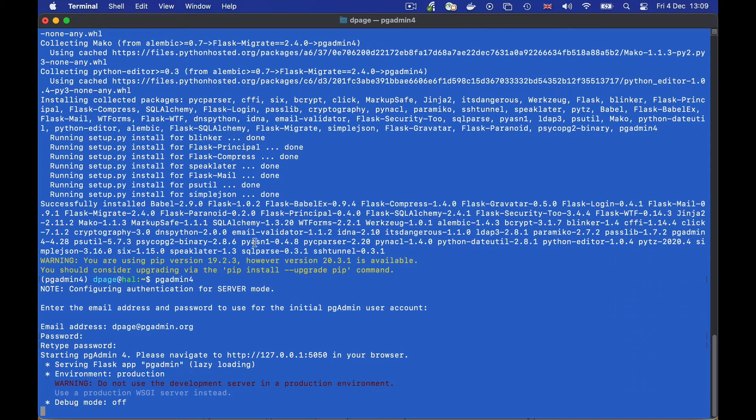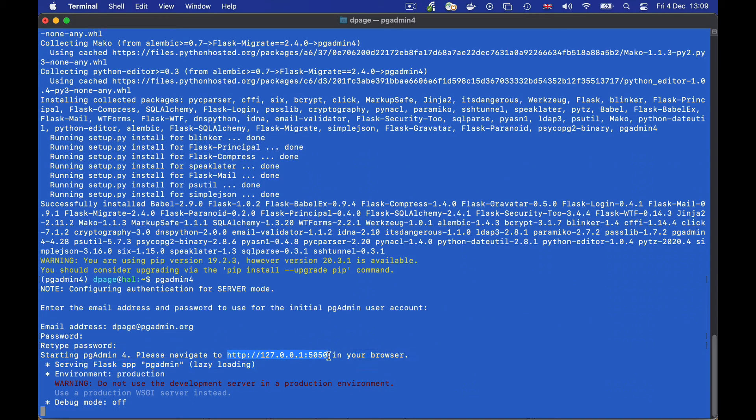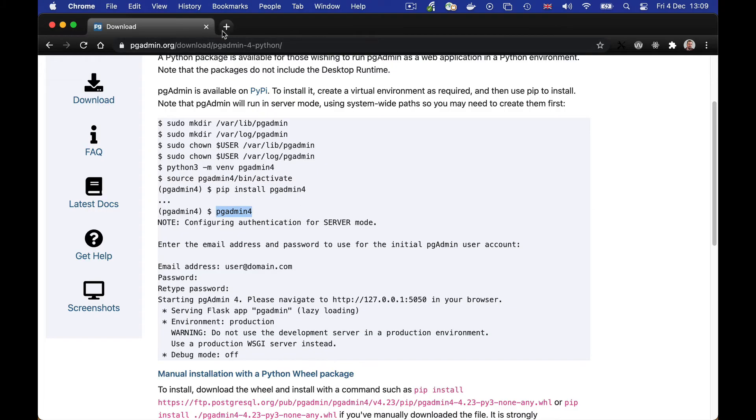At this point there's pgadmin running, so we can copy and paste the URL, open up a browser tab and log in.